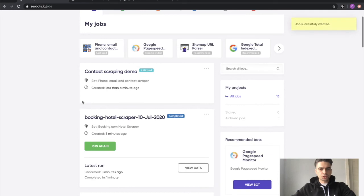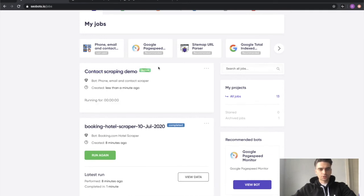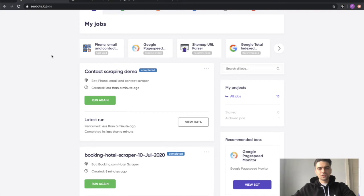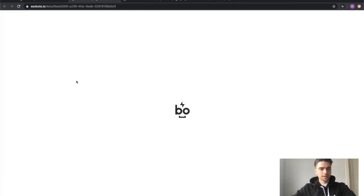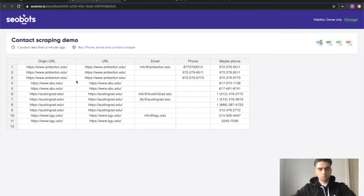You can see that the job was created and is now transitioned into the active state. As you can see the bot returned the data almost immediately, which is pretty cool. So let's click the view data button and see what we have.